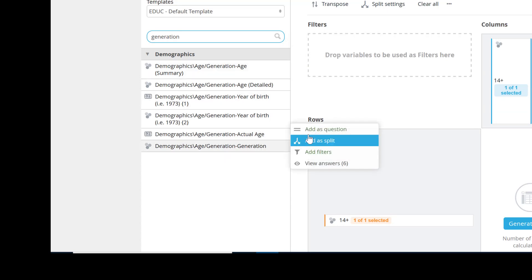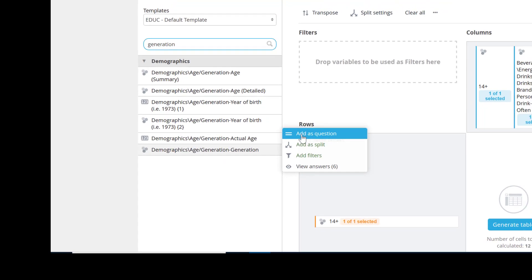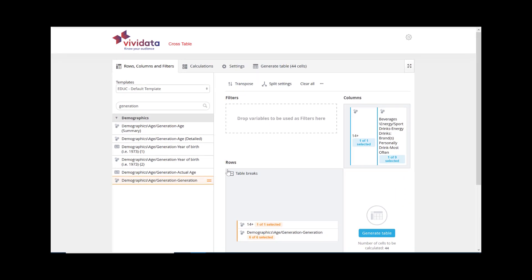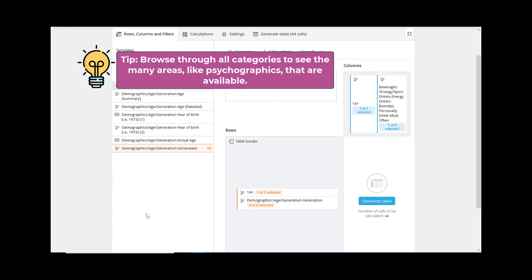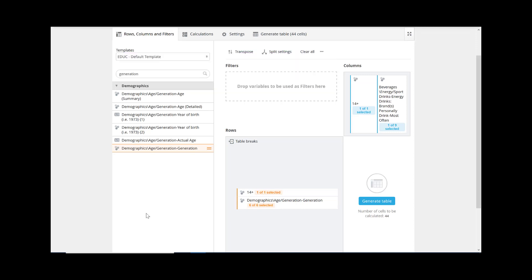As a side note, besides Demographics, you will find Vividata to be rich with Psychographics, which are found within the category called Personal Characteristics. It is worth your time to browse through the categories to see the many areas available, but for this demonstration, I'll keep it simple.